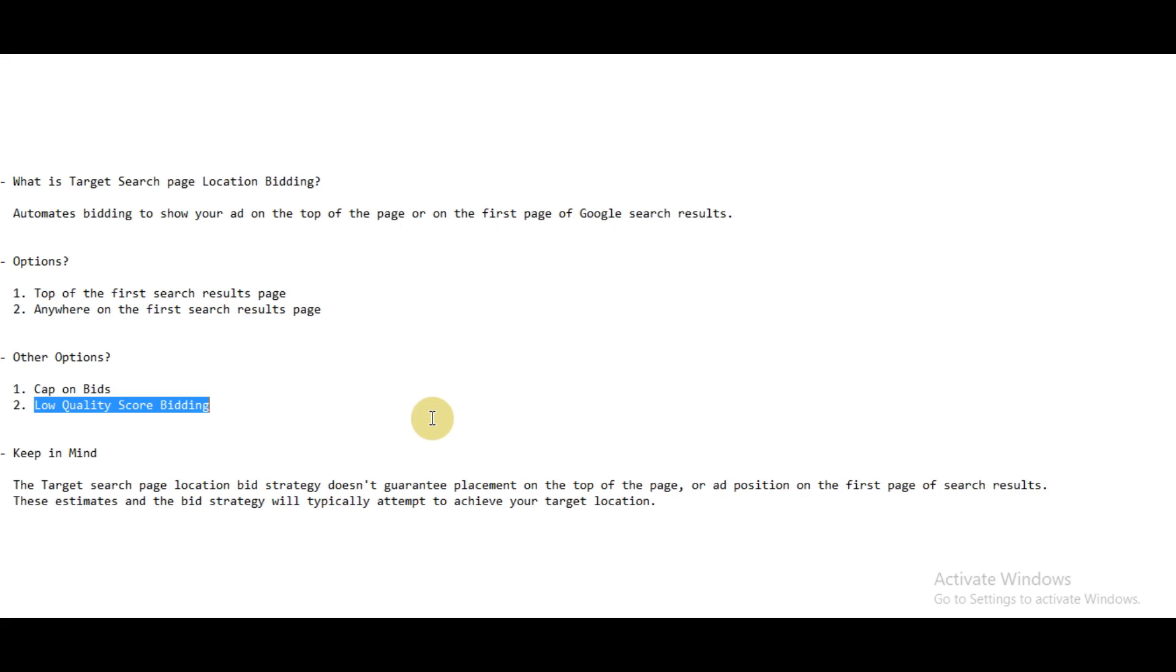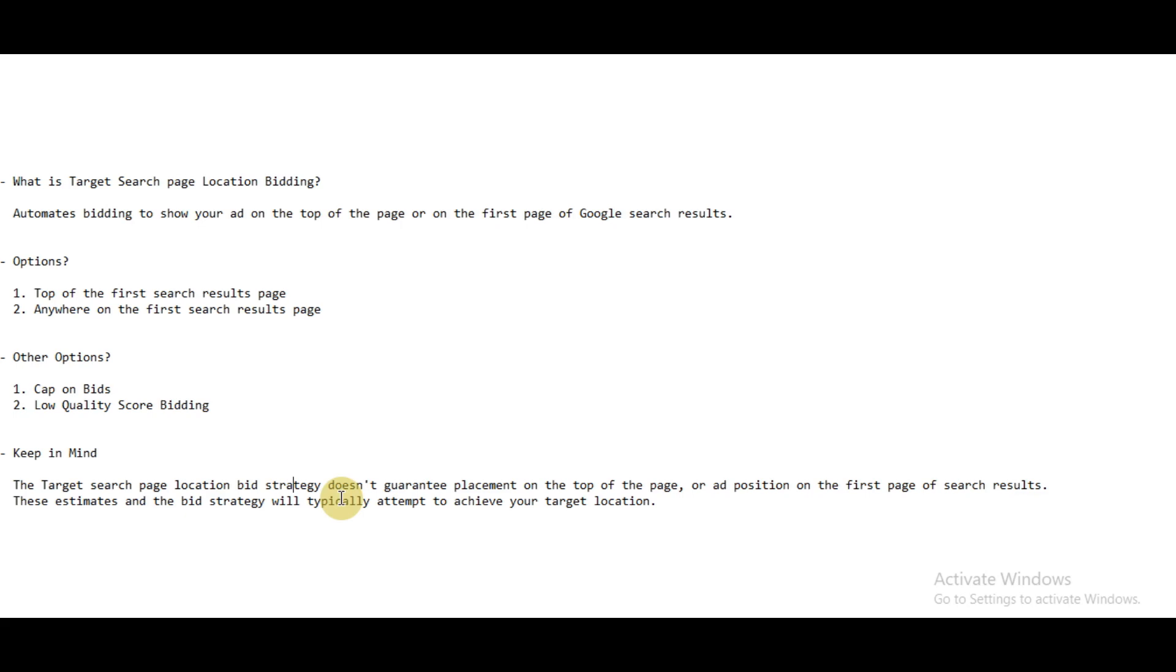Finally, you have to keep one thing in mind: this bid strategy doesn't guarantee that your ads would be shown on the first page or at the top of the search page. Why? Because what Google does is predict the bidding. For example, Google predicts that it would take a three-dollar bid to make this ad show at the top of the search page.